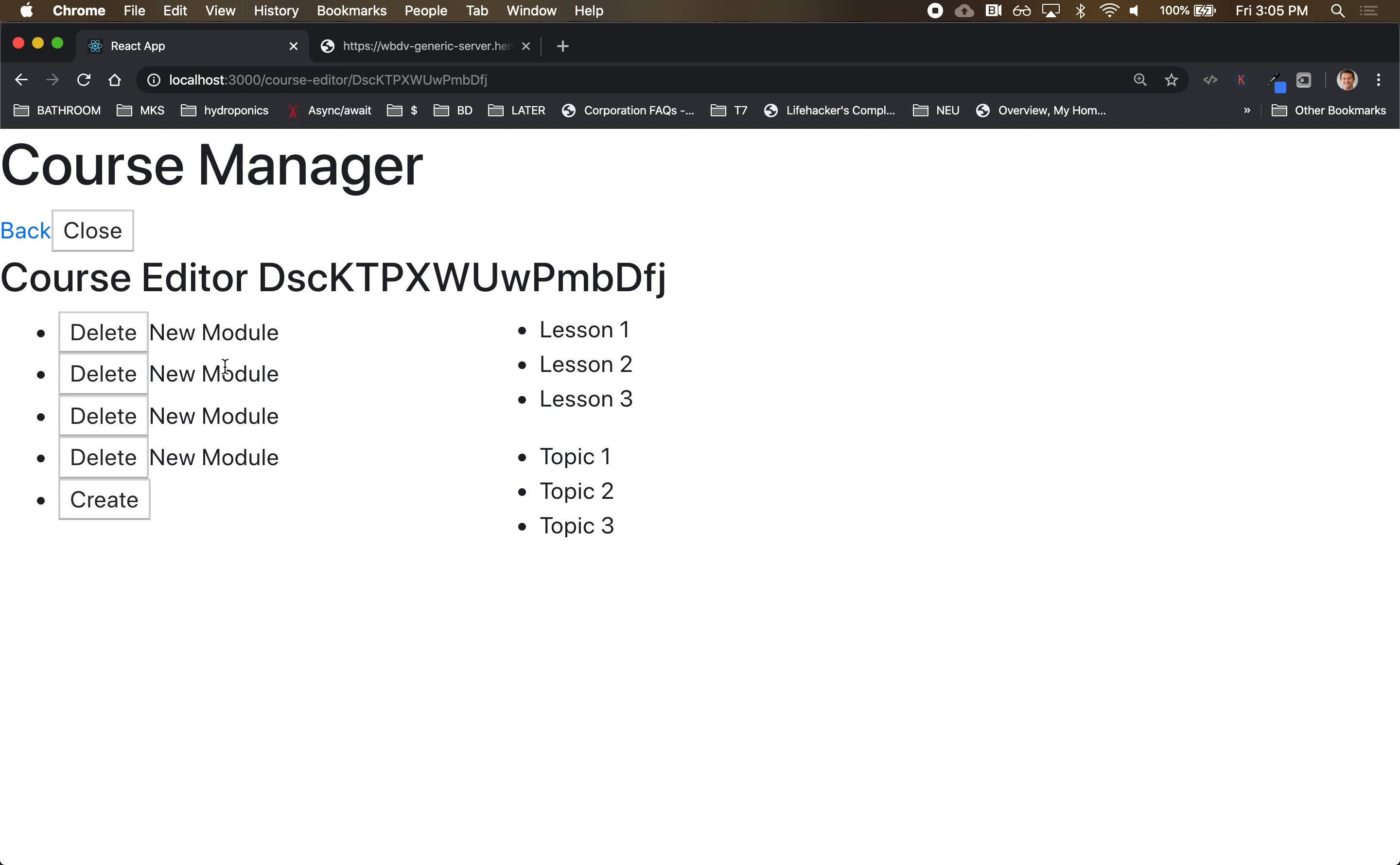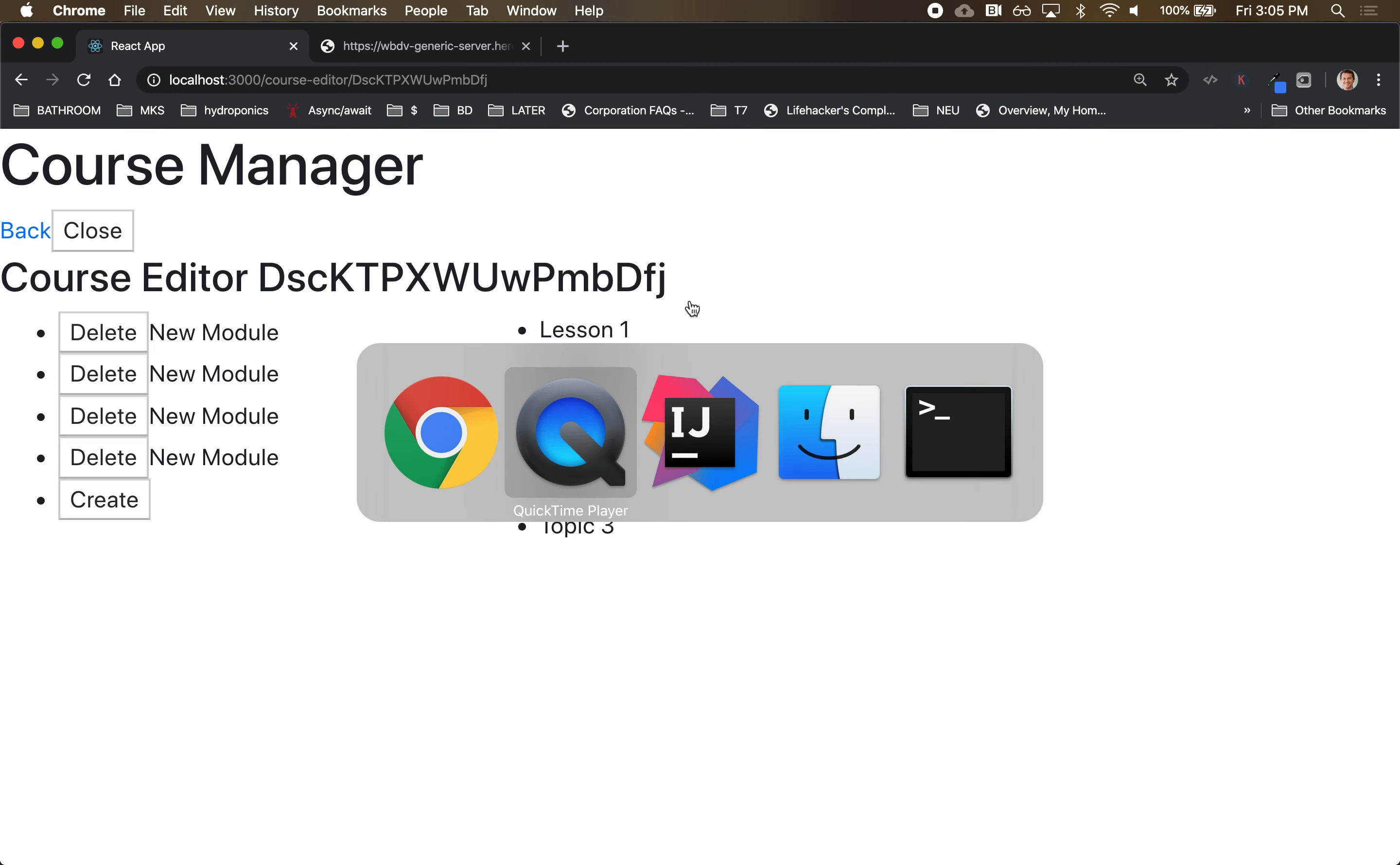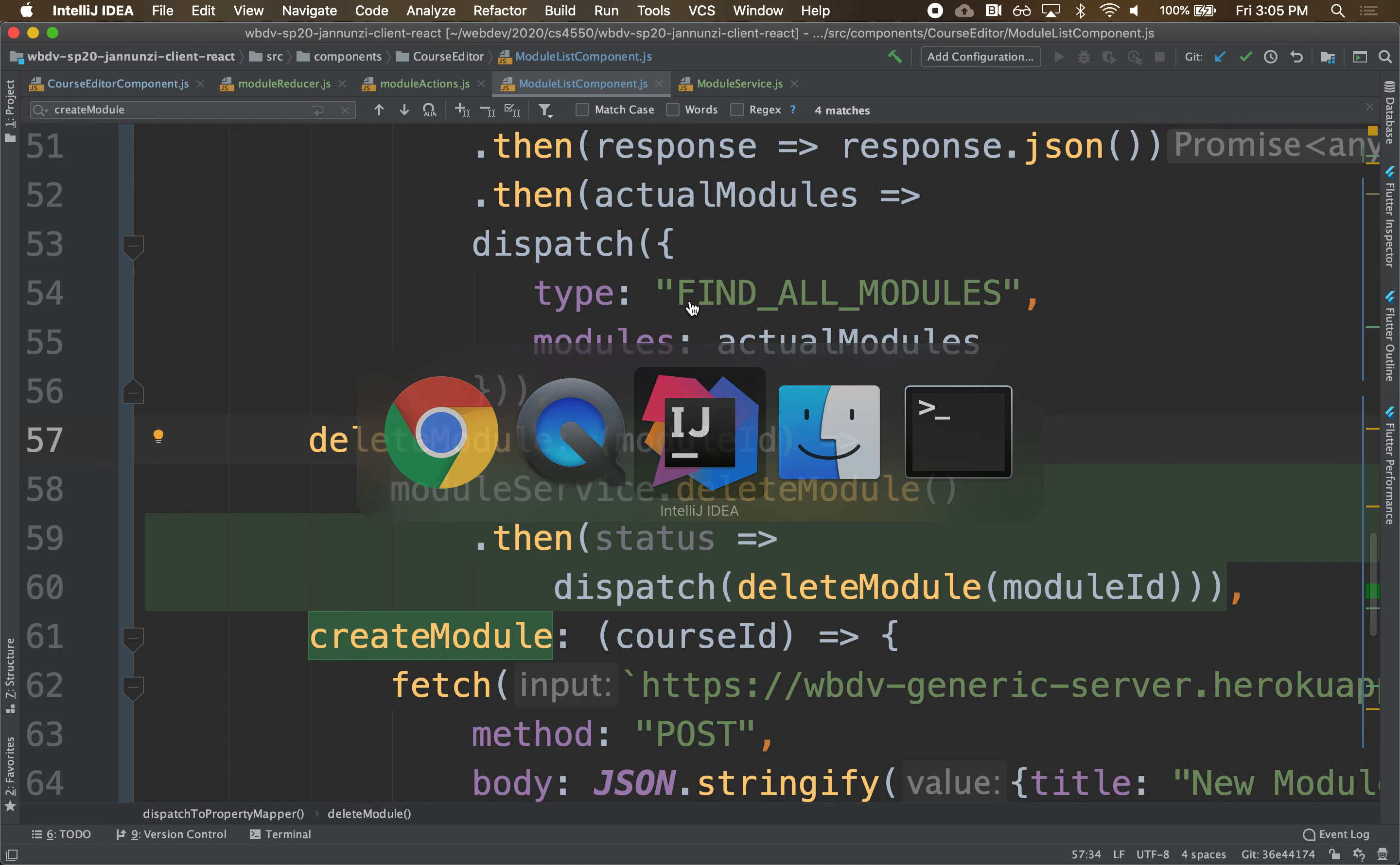All right, so let's focus on lessons. We have a state machine that manages the modules for a course. So we have to handle the lessons as well. So we have two alternatives.